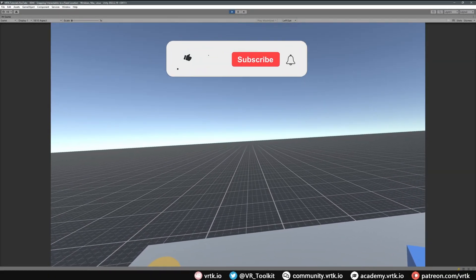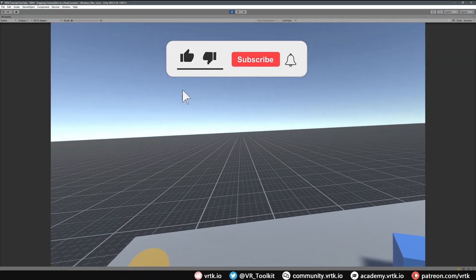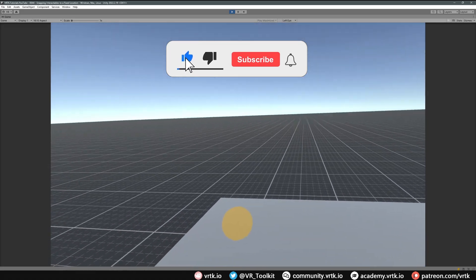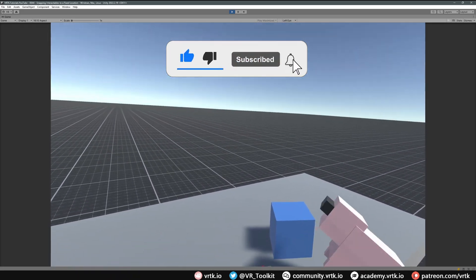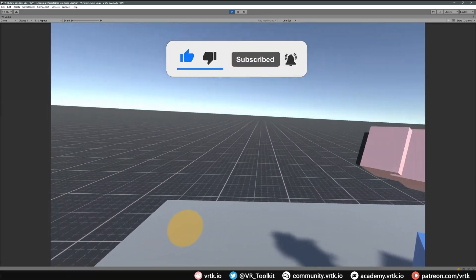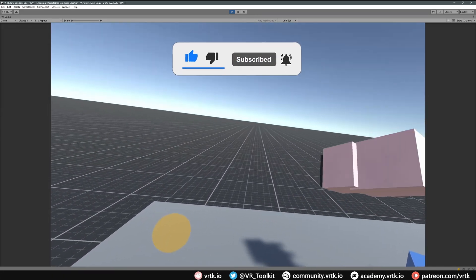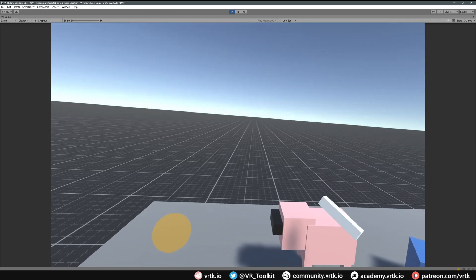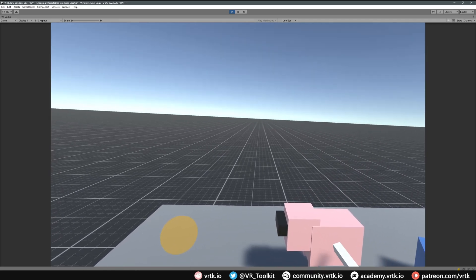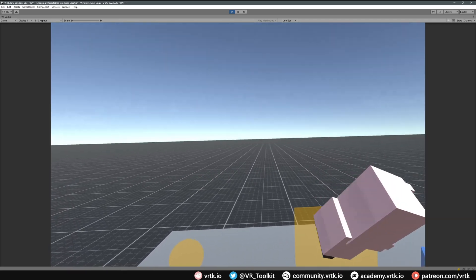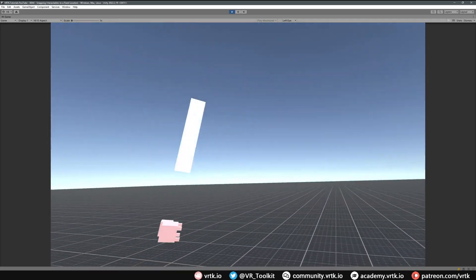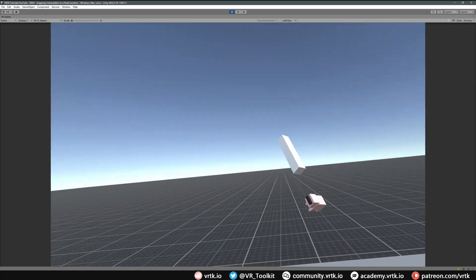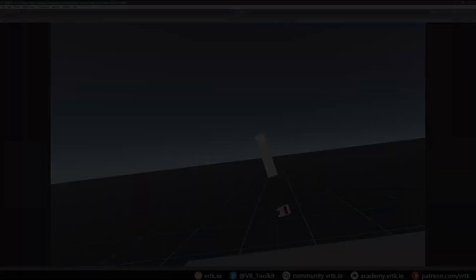Hello and welcome to another VRTK tutorial video. In this video we're going to show how we can set up snap zones, which allow us to take an interactable and snap them to a specific location in the scene, whether it's static or it's actually moving around following another object.